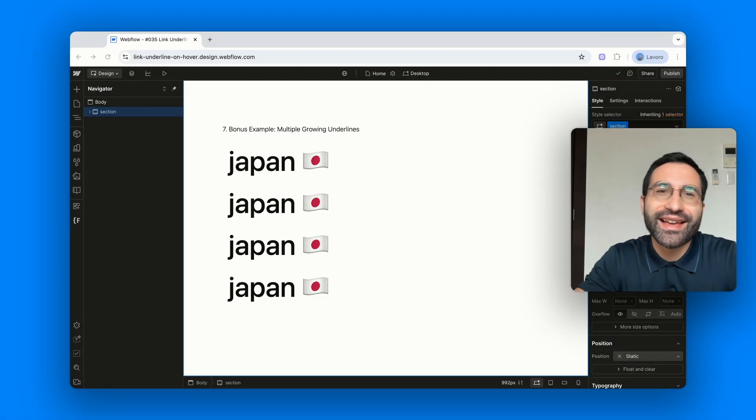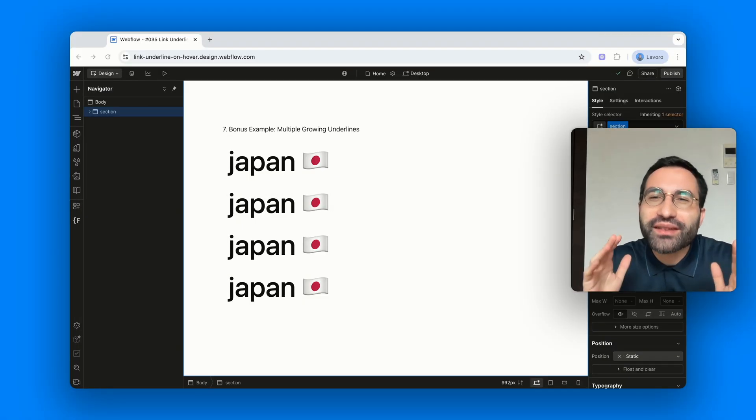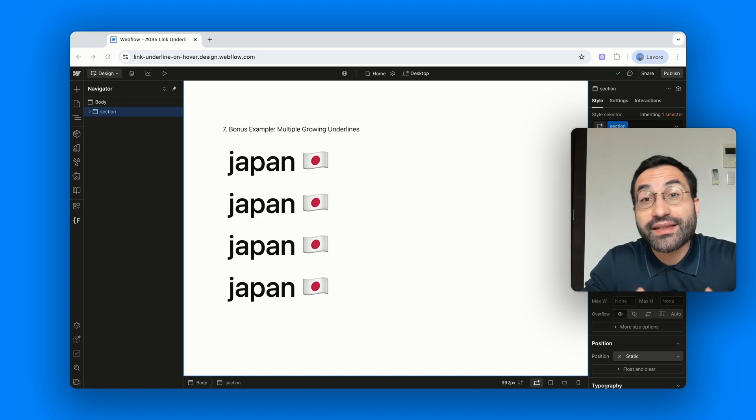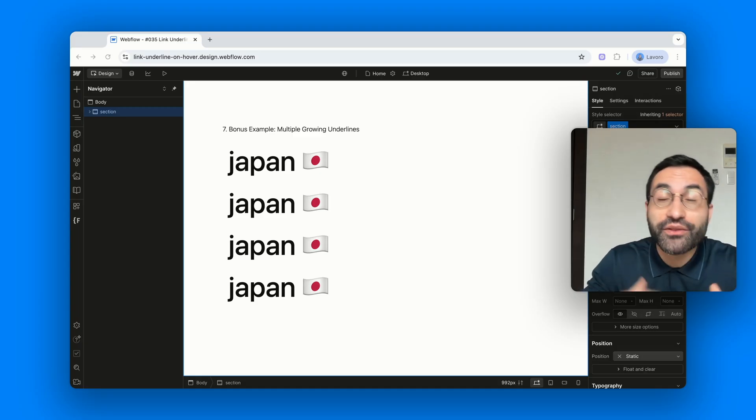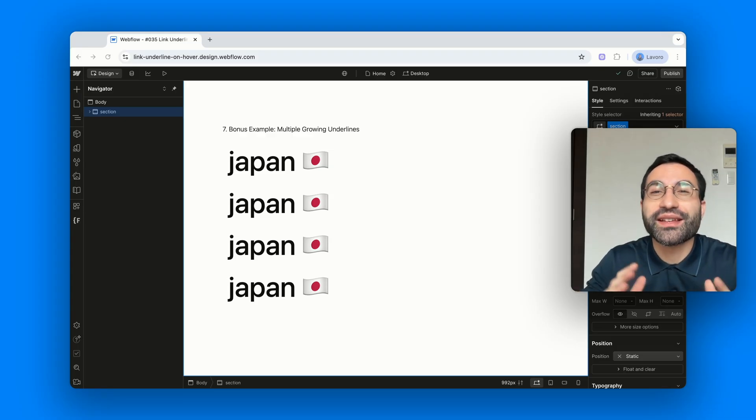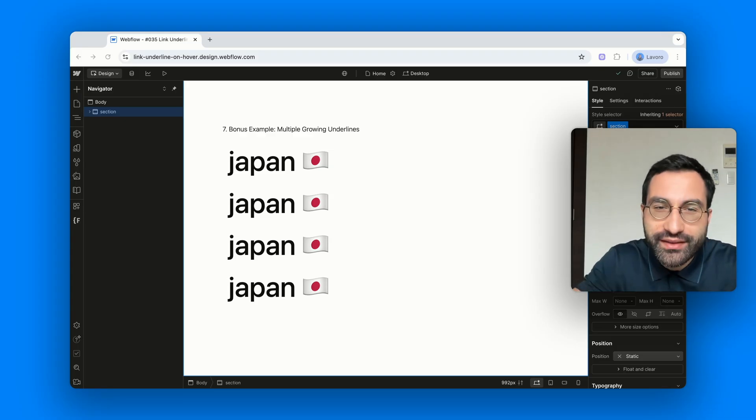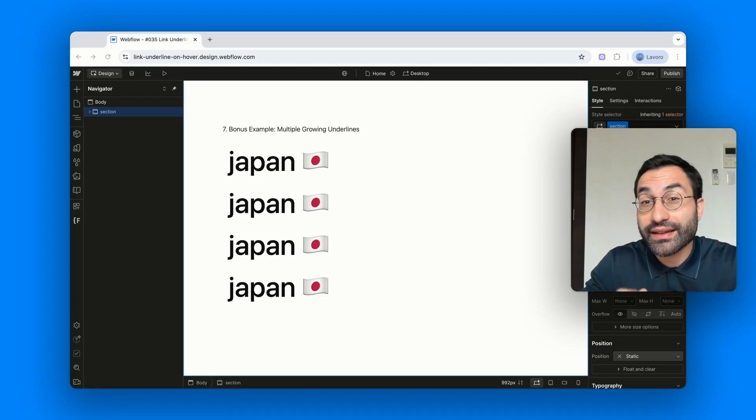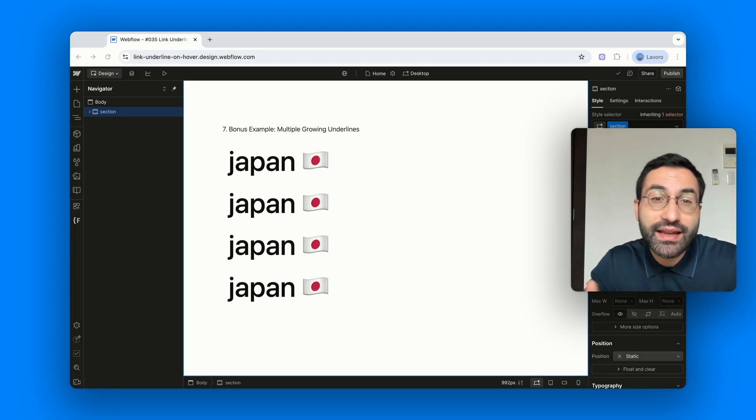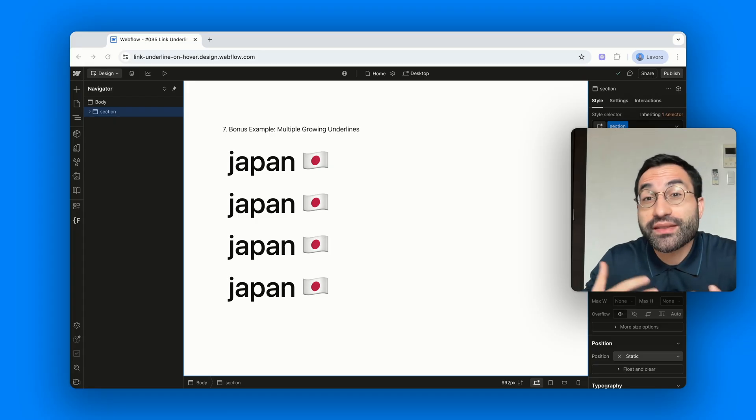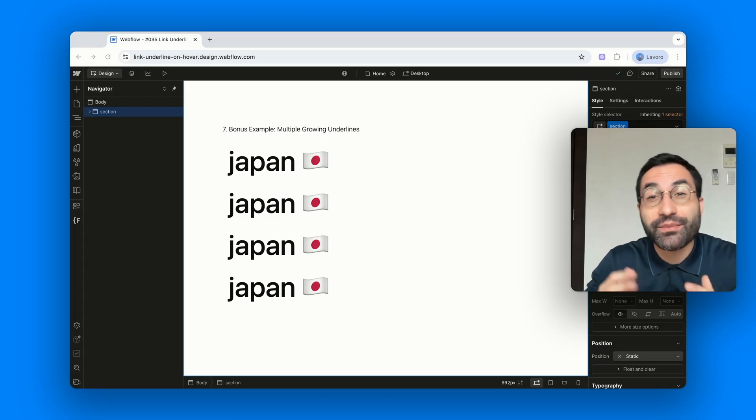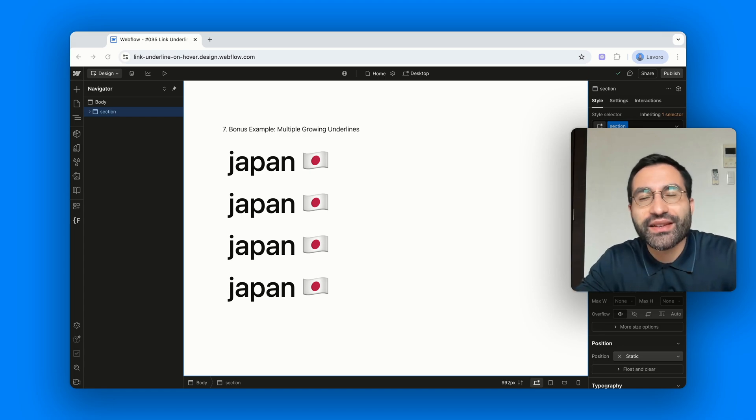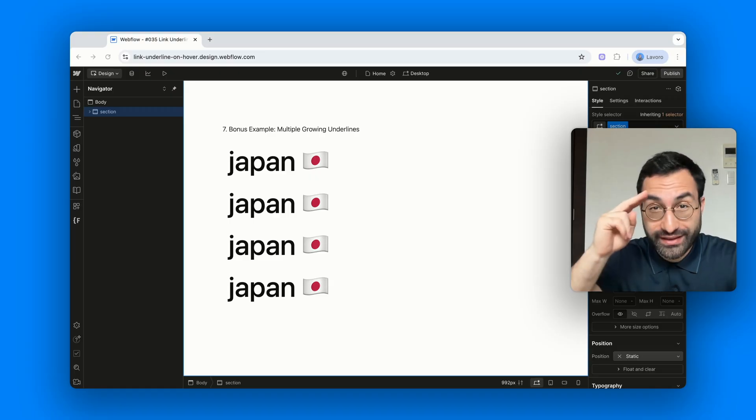And that's it! Our collection of hover underline effects, built entirely with box shadow and a couple of simple transitions. From the classic bottom underline to top, left, right, full height variations and even multiple borders at once. All without touching a single line of custom code. As always, there's a clonable project linked in the description, so you can try it out yourself. Test the classes and adapt these effects to your own projects. And if you found this helpful, don't forget to like, subscribe and hit that notification bell for more Webflow tips and tricks. Thanks for watching and I'll see you in the next one. Matane!